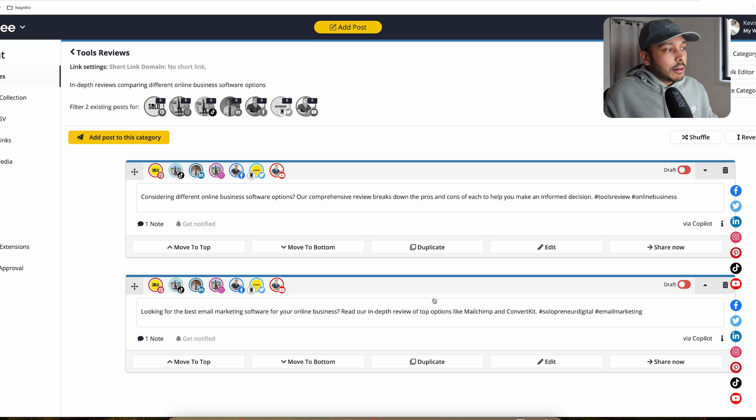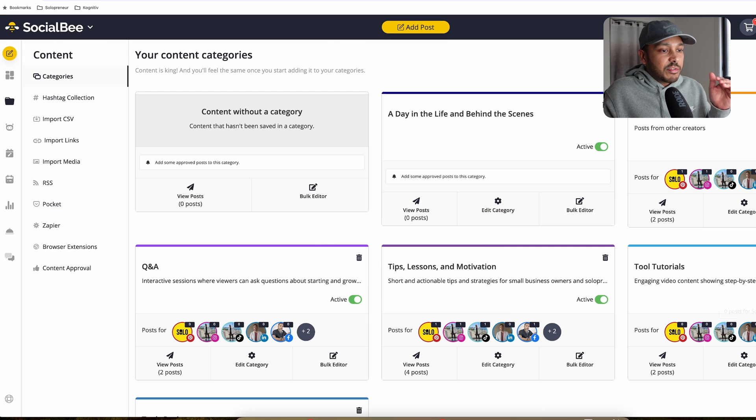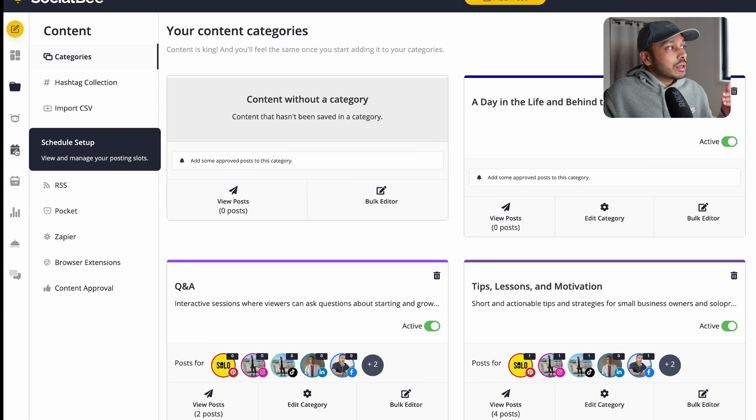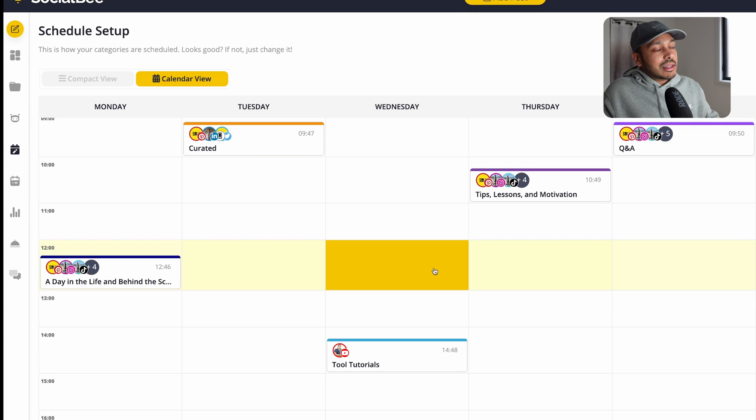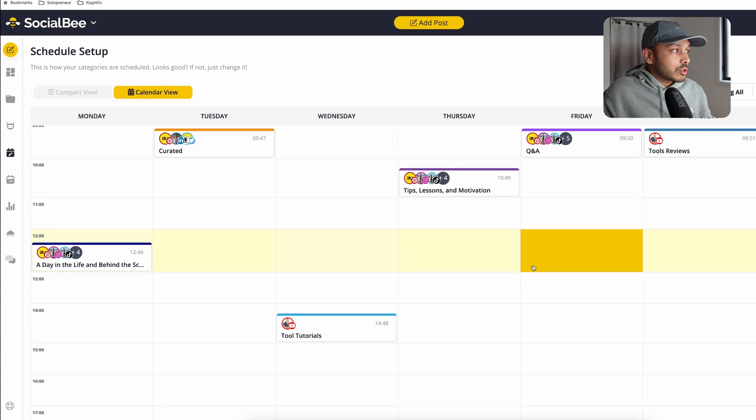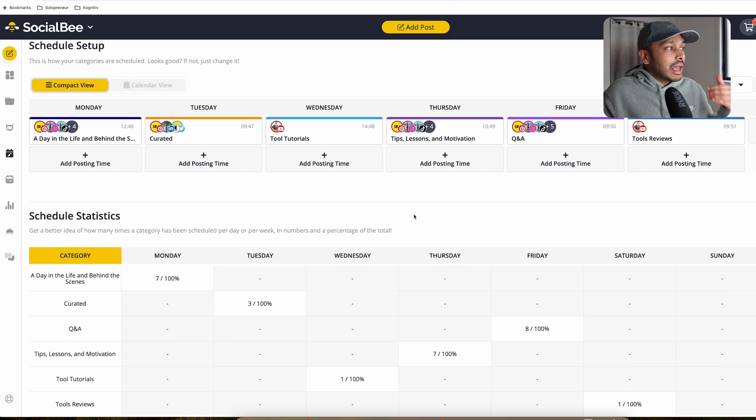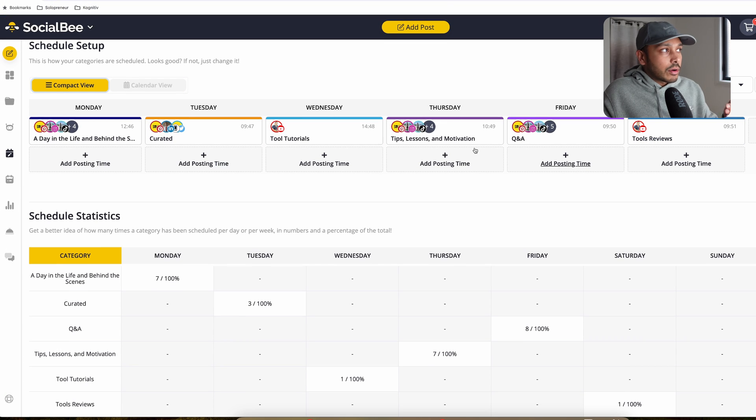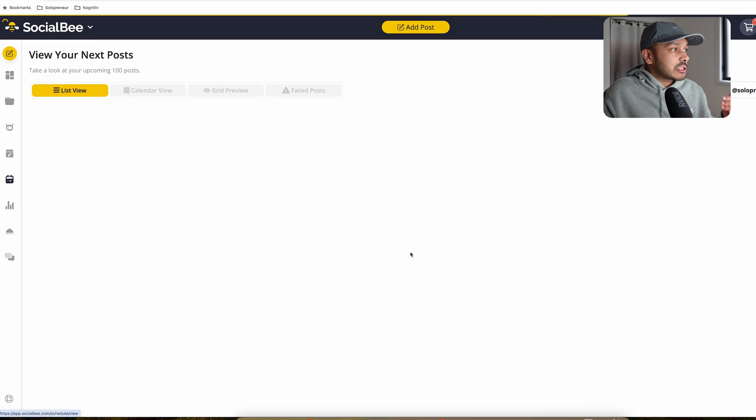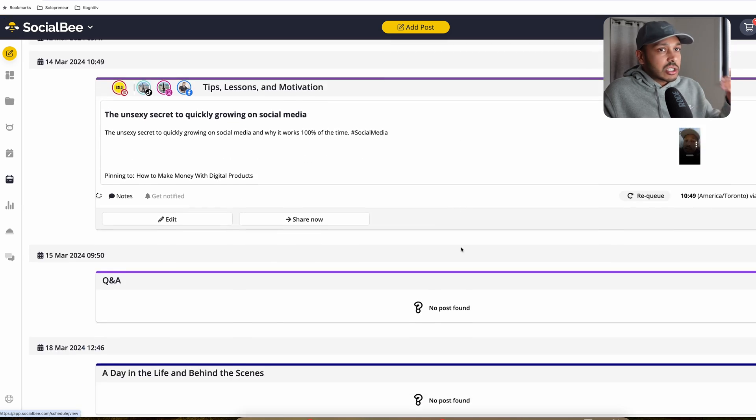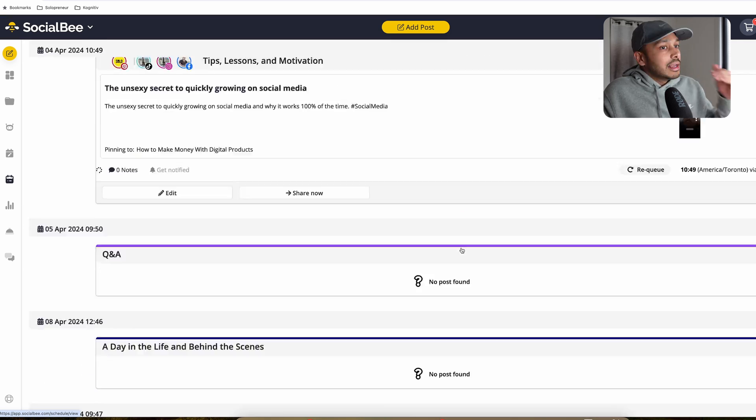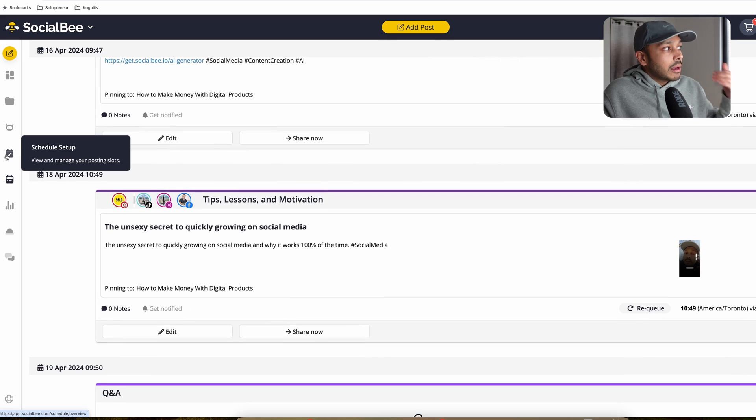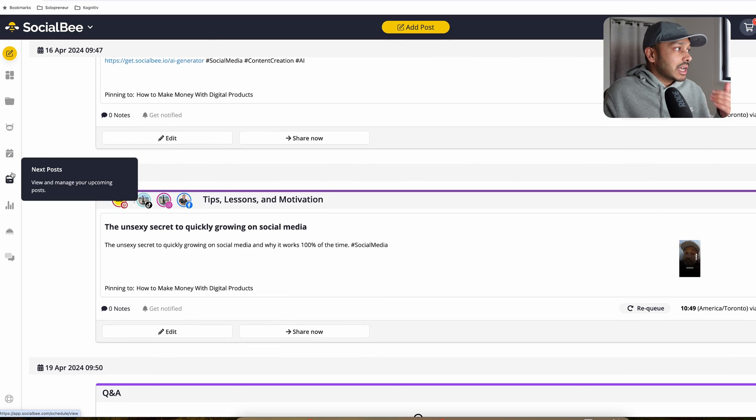But the way this puts your social media on autopilot is this. So what you're building up here is a repository of posts. And what Socialbee is then going to do is it's automatically going to grab those posts from your repository and post it every single week per this schedule. So if you go to next posts, you'll see here that it's just going to go on for eternity. It's just going to constantly keep posting based on your schedule.